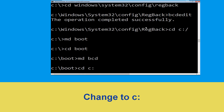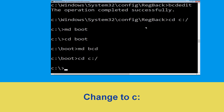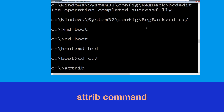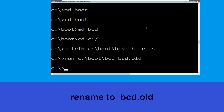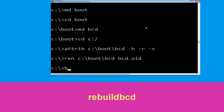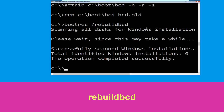Type: cd c:\ and hit Enter. Now type: attrib c:\boot\bcd -h -r -s and hit Enter. Now type: ren c:\boot\bcd bcd.old and hit Enter. Now type: bootrec /rebuildbcd and simply hit Enter.